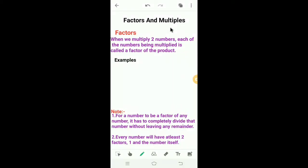Dear students, today we will learn a new chapter. The name of the chapter is Factors and Multiples. The first concept is factors. What are factors? When we multiply two numbers, each of the numbers being multiplied is called a factor of the product.